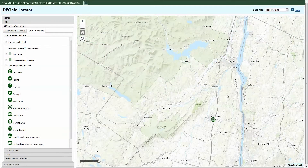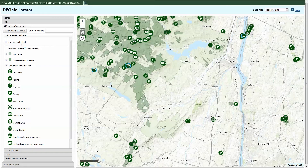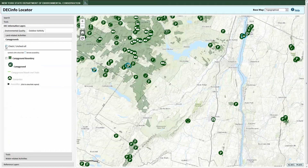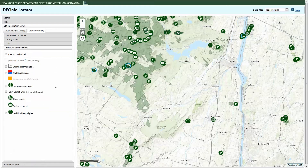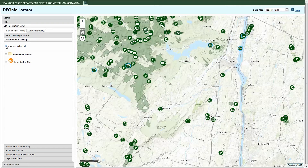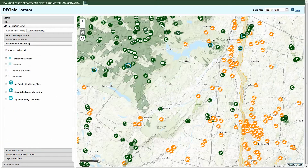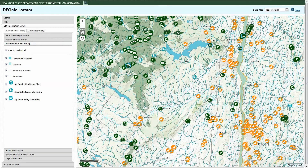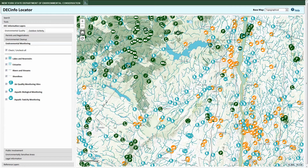There are two main categories of information available on DEC Info Locator. The Outdoor Activity Category tab provides information about allowable uses of DEC-managed lands, water bodies, and recreational facilities. The Environmental Quality Category tab provides access to information about DEC's efforts to protect and enhance the quality of New York's air, land, and water. DEC Info Locator is the first interactive map that lets users see DEC environmental quality and recreational information in the same place.